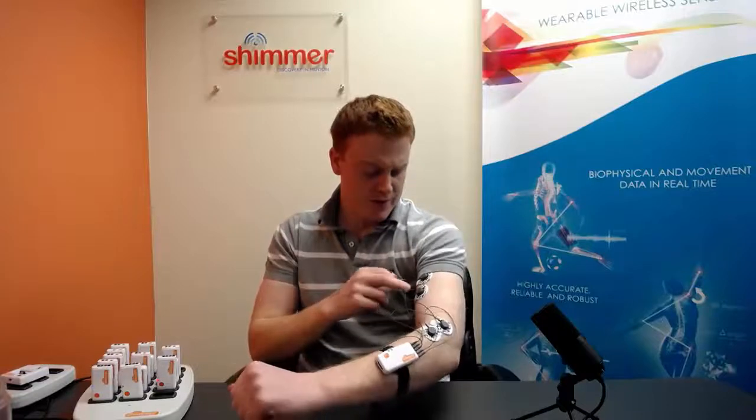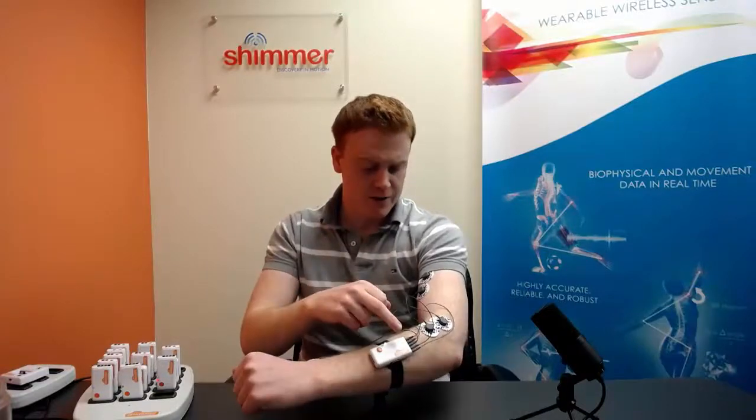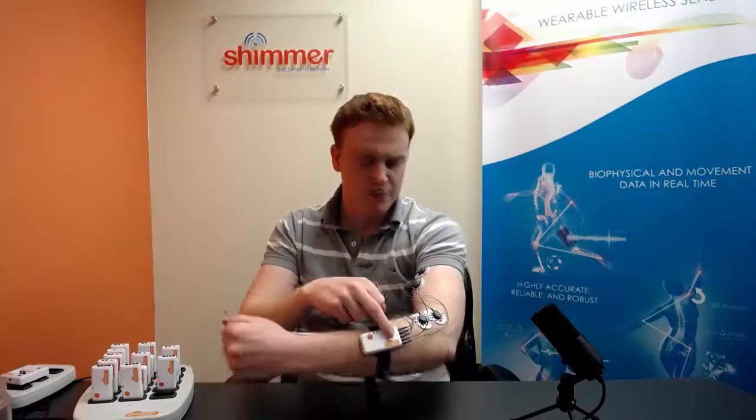So as you can now see, the leads and electrodes are connected to the Shimmer unit. It's also recommended to wipe down the measurement site with an electrode or with an alcohol swab before attaching the electrodes to ensure the best skin connection.